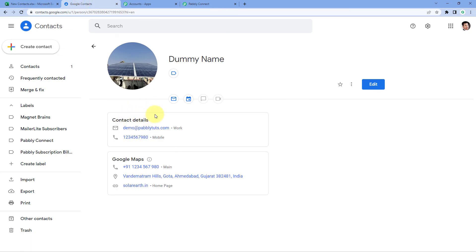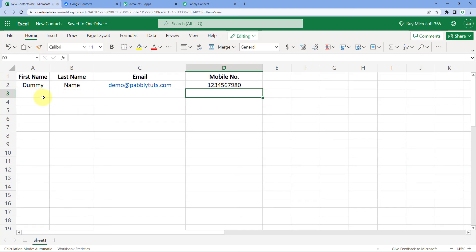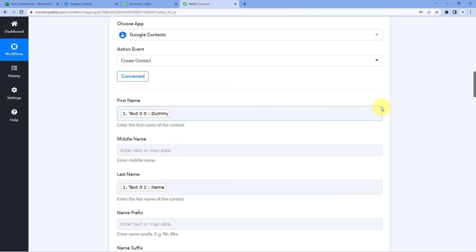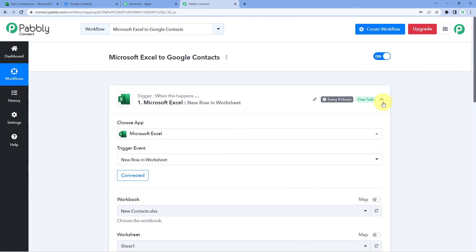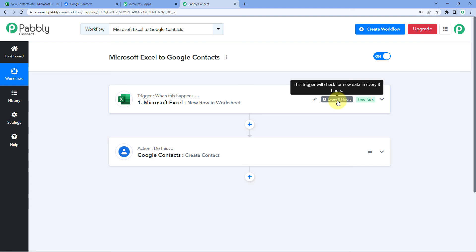The automation we created in this video is working perfectly. Every time we enter the details of a new person in our Microsoft Excel sheet, a new contact will be created in Google Contacts using this automation. Also, in the trigger window of Microsoft Excel, you can notice it says 'every 8 hours.' This means the trigger will check for new data every 8 hours. Pabbly Connect will check whether new data has been added in our Excel sheet, and if so, it will process that data and add the new contact in Google Contacts.